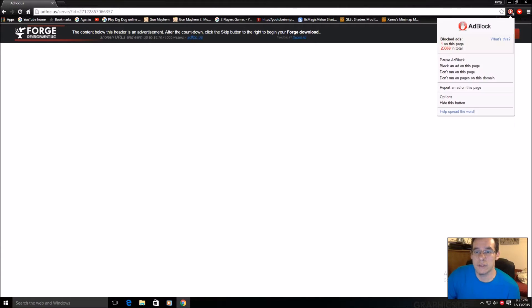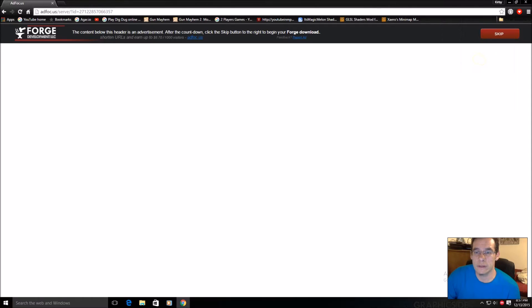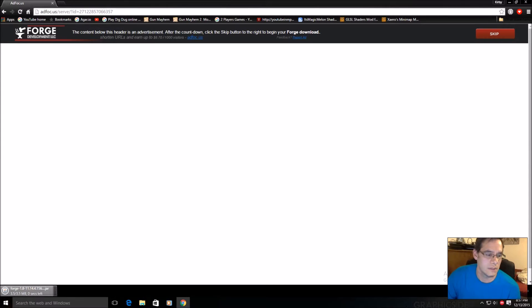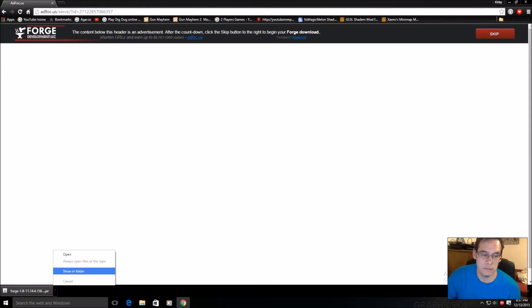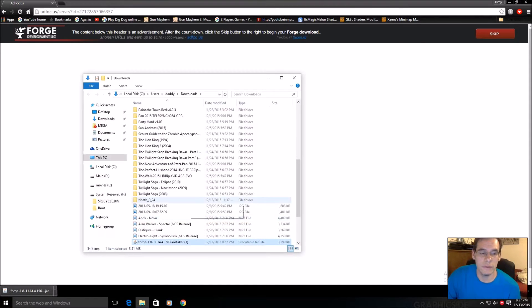So you let this load. I'm going to turn off AdBlock real quick. Skip. So now it's downloading this jar file, J-A-R.